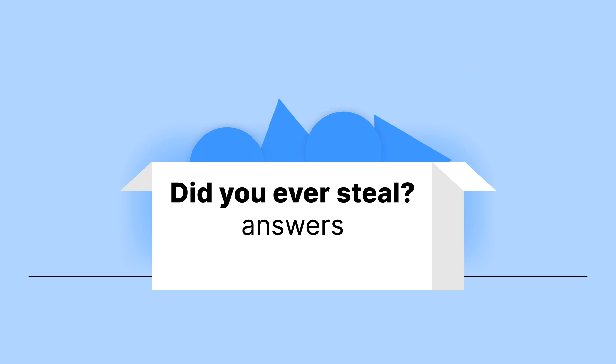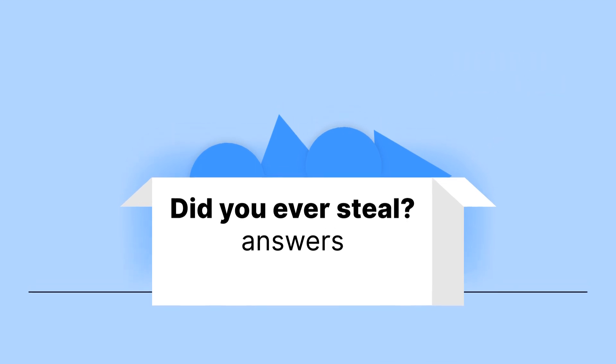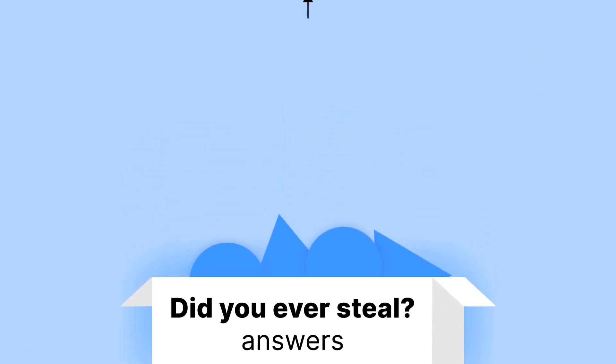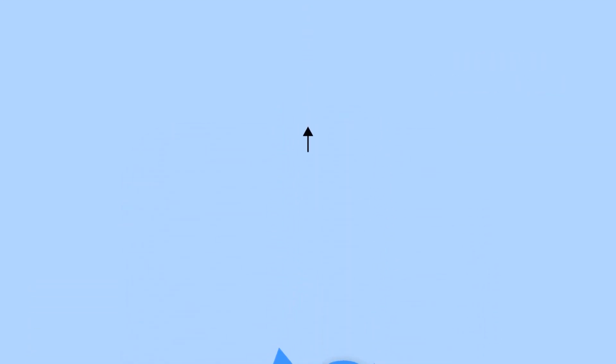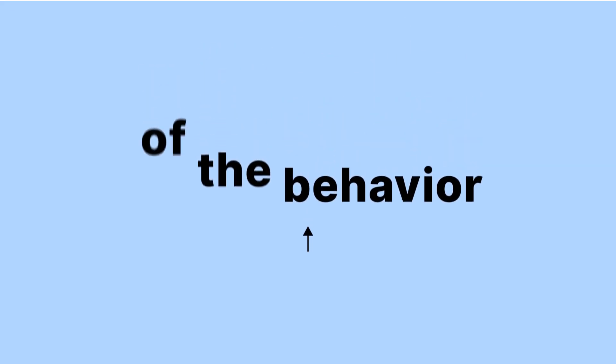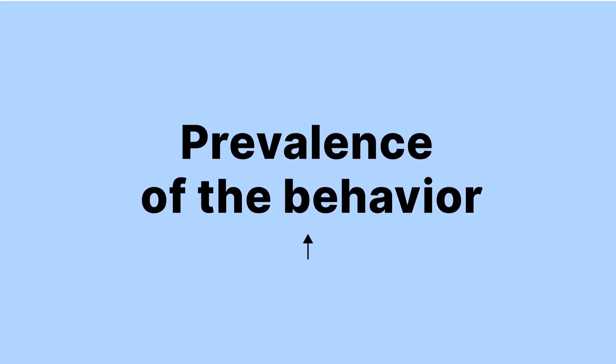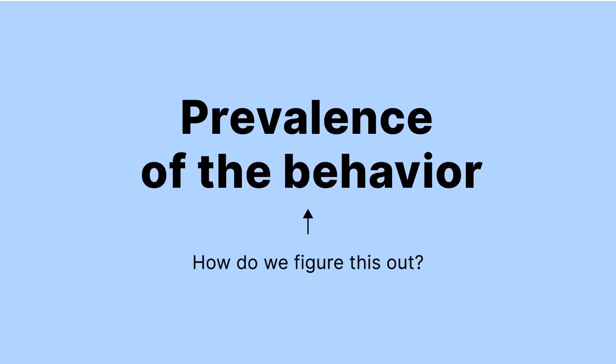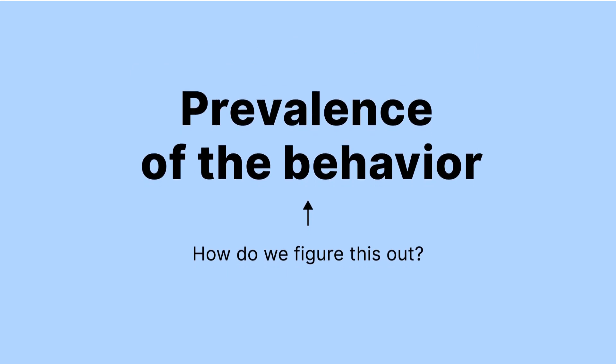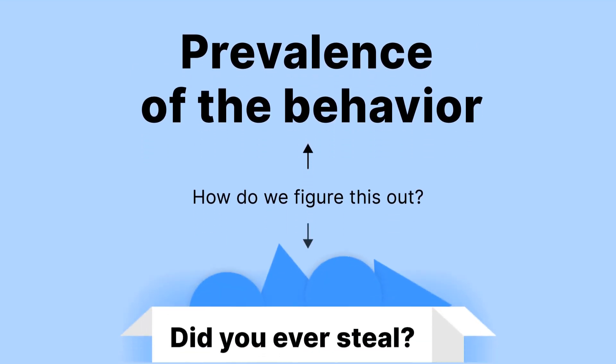The purpose is not to know individual answers, but the group's answers as a whole, or what we call the prevalence of the behavior. How do we figure this out from this big box of symbols?